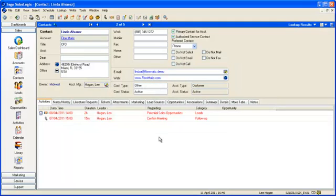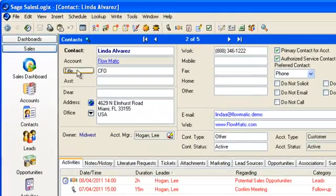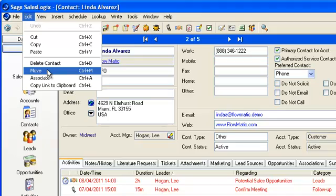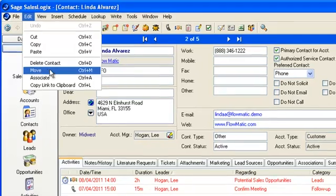Hi, thanks for choosing to watch this C-Logic video on using the Move functionality within SalesLogix. You will find this functionality under the edit menu bar when you are viewing a contact. Remember the edit menu bar is dynamic, so you will only see Move when looking at a contact.